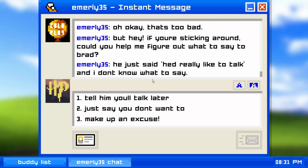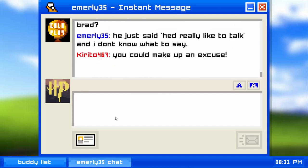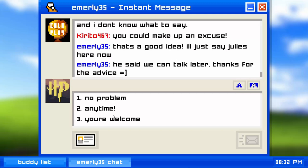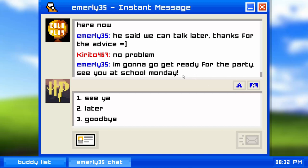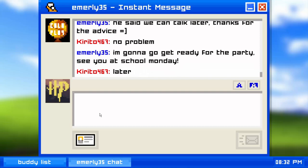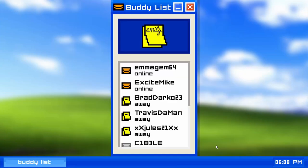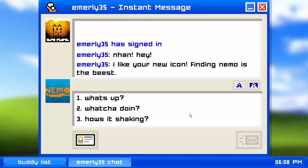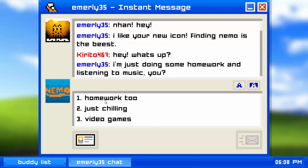Brad says he'd really like to talk and Emily doesn't know what to say. I tell her to just make up an excuse. She says she'll tell him that Julie is here now. Brad says they can talk later. Emily gets ready for the party — Emily is away. Now we go to Chapter 2: freshman year of college. Let's play with a new screen name.